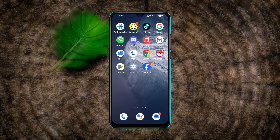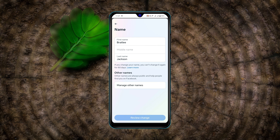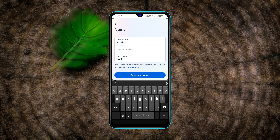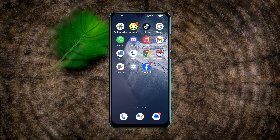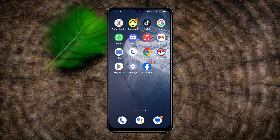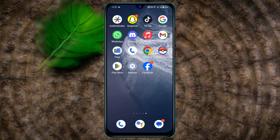How to change name on Facebook. Hey there everyone, this is Tia Kash and welcome back to the Sky Tech Studio. In today's video I'll quickly show you how you can easily change your Facebook profile name using your phone. So without further ado, let's start with the video.